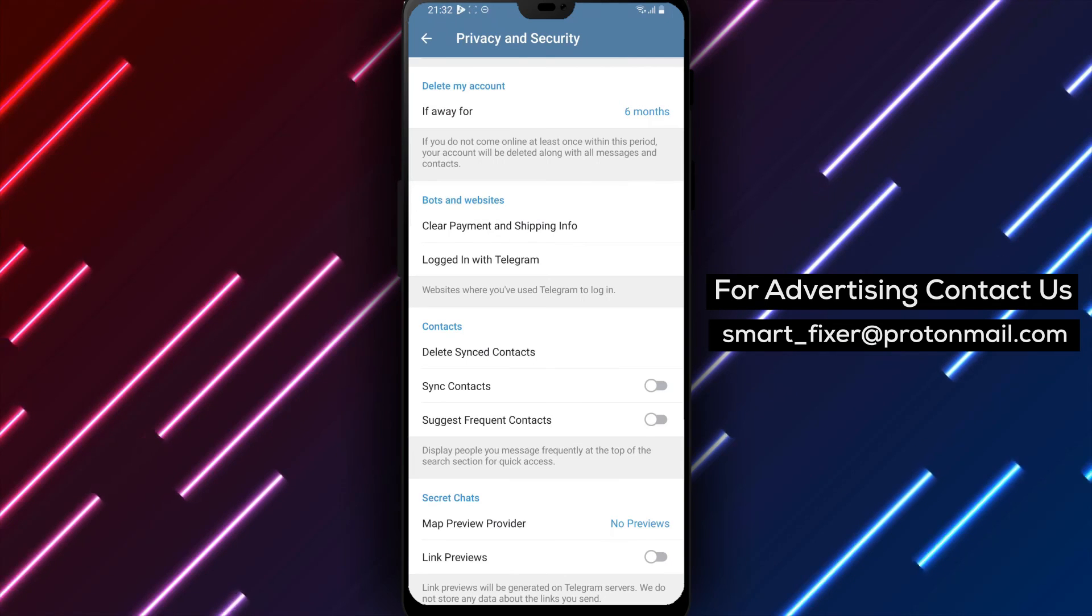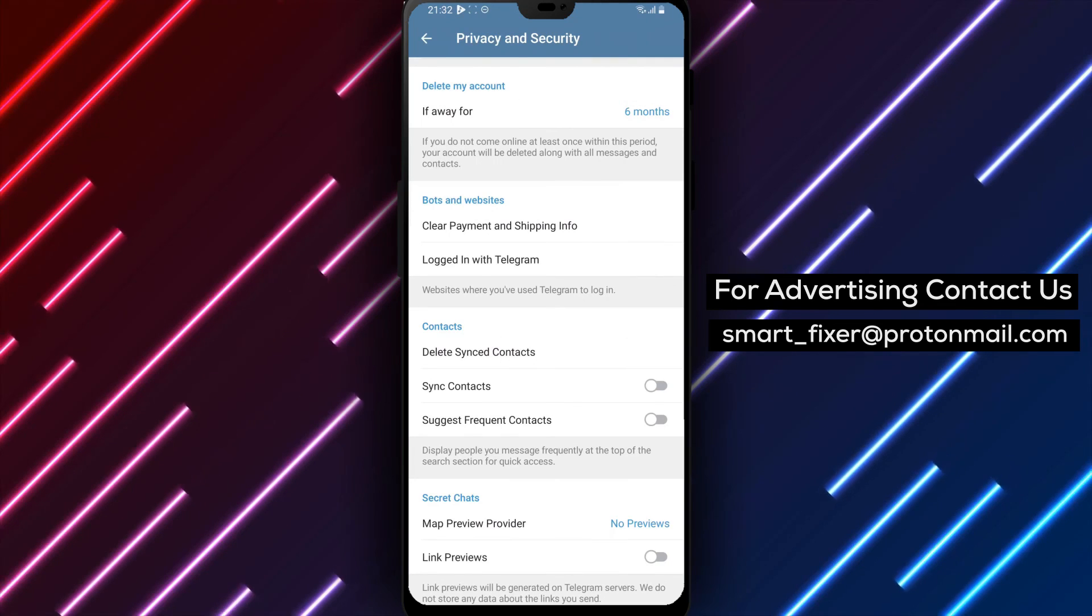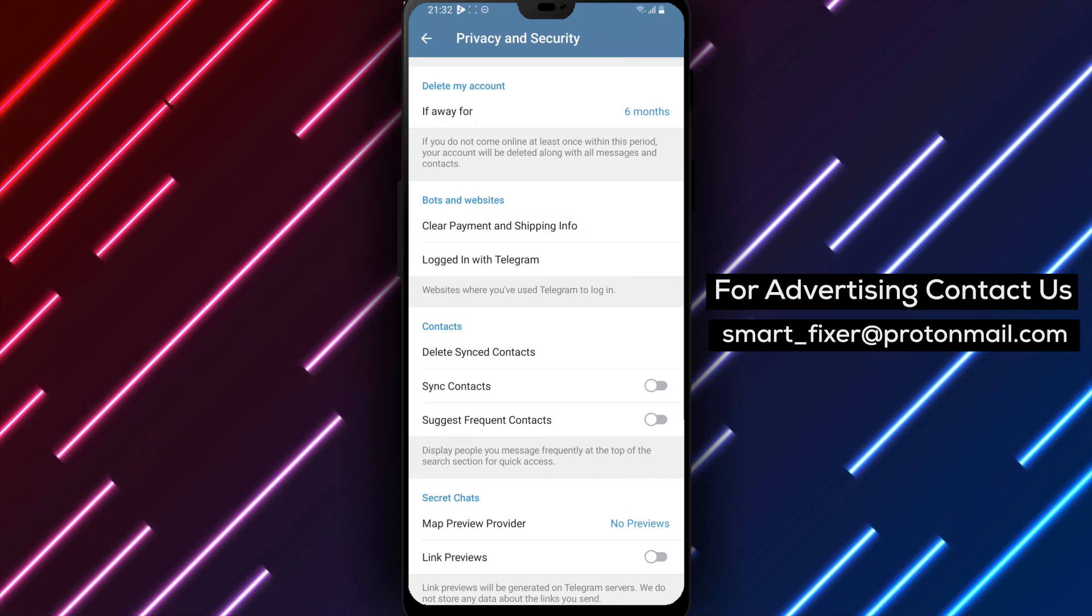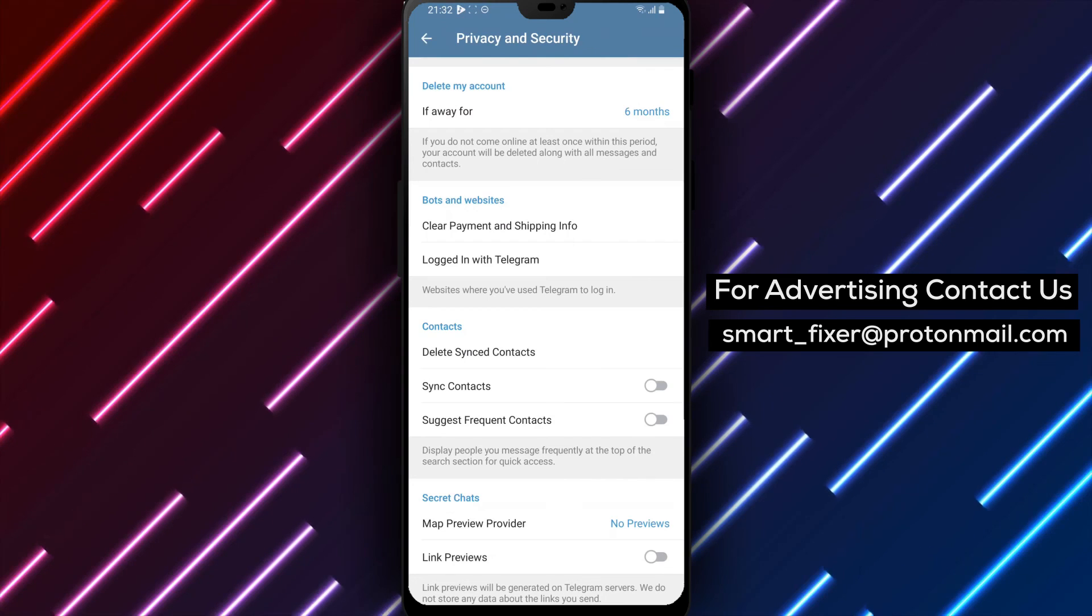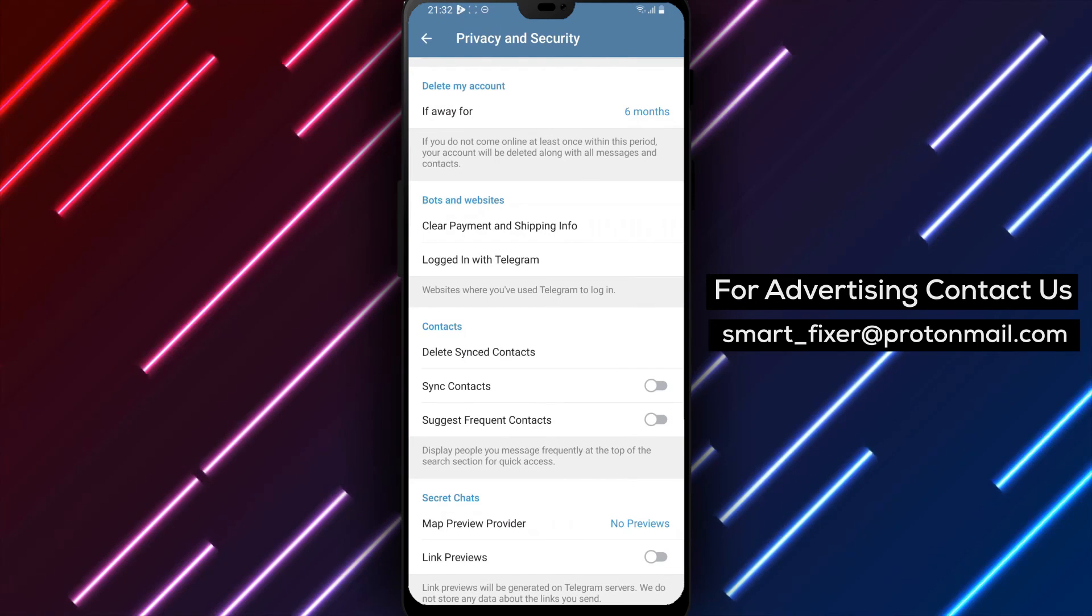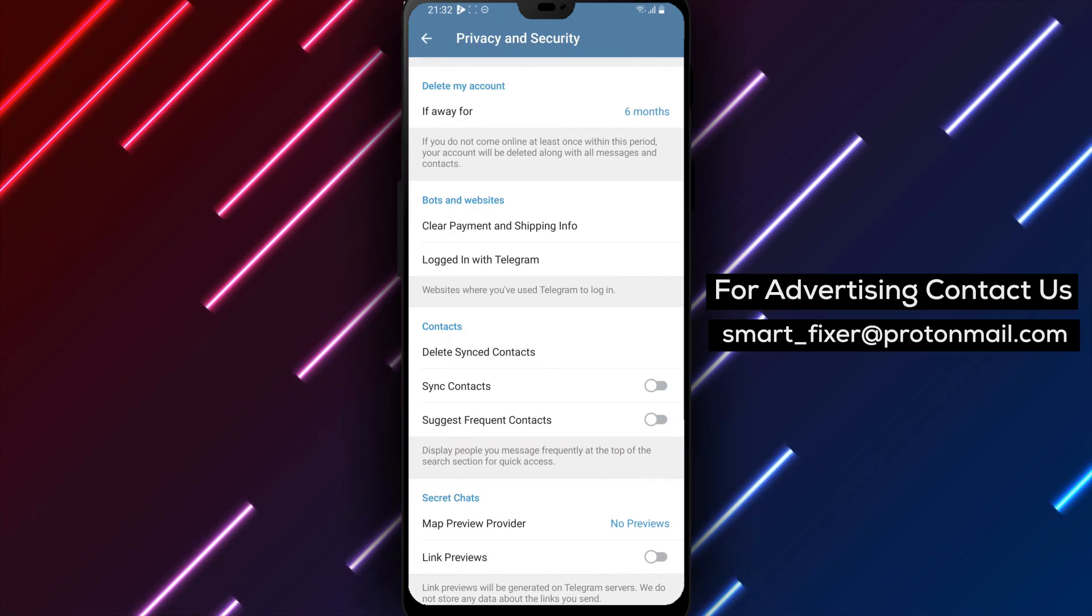If you have any questions or need further assistance, please leave a comment below. Stay tuned for more valuable content and enjoy the enhanced privacy of disabling link previews in secret chats in Telegram.